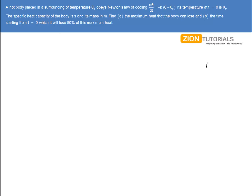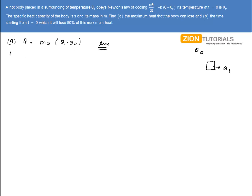The body is initially at temperature θ₁ and the surrounding temperature is θ₀. The maximum heat it will lose is when it reaches the room temperature θ₀, because that is when it reaches the maximum heat loss. So this is given by MS(θ₁ - θ₀). That is the answer for the first part — it is a conceptual one.